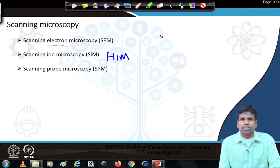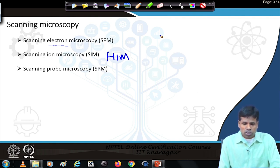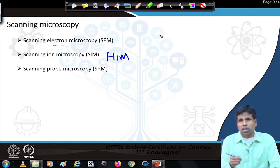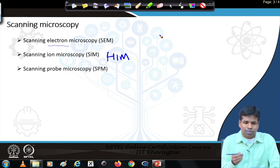A smaller distance between two objects can be measured using an ion microscope. Also, because helium ions are heavier than electrons, they cannot penetrate much deeper into the specimen. Therefore, signals are generated near the surface of the specimen, giving a resolution much better than the scanning electron microscope.